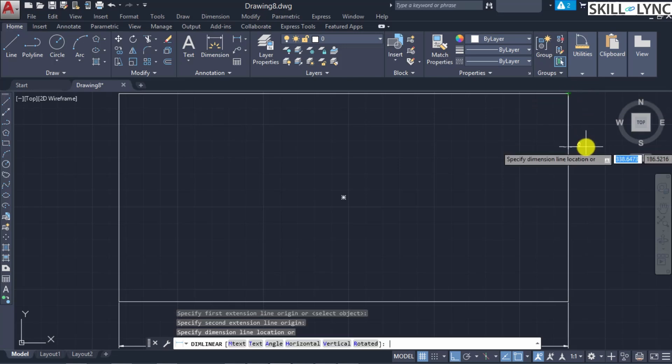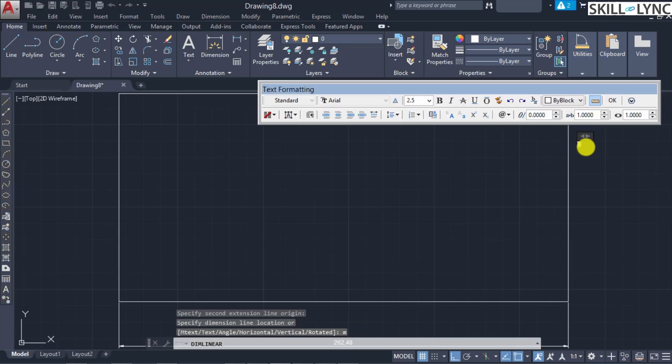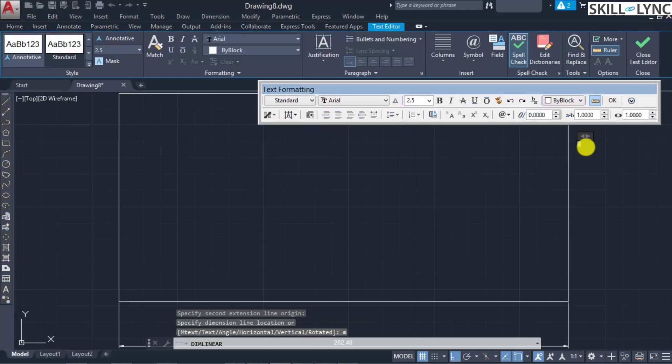The next command is the mtext option within dimension linear. If you type the text option, you can override the dimension by typing custom text.